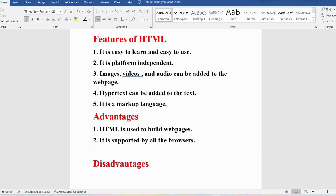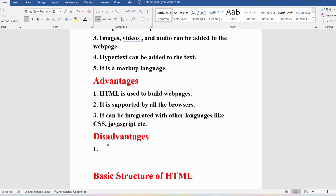HTML is supported by all browsers. It can also be integrated with other languages such as CSS (Cascading Style Sheets) and JavaScript. Using CSS you can add styles to the basic HTML page. If you want dynamic behavior, you can integrate JavaScript. HTML pages are static web pages. For example, if you create a form and want to validate age input — like rejecting a negative number — such validation can be done using JavaScript integrated with HTML.